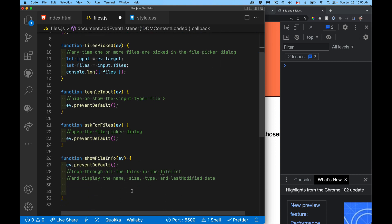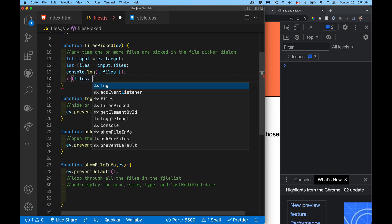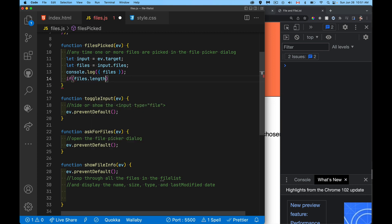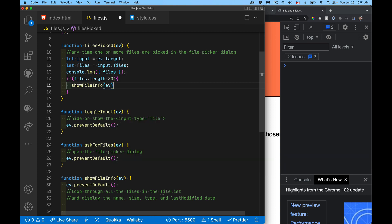And then what I also want to do is I want to call it from here. So after I've got this information, if I have files, so we could say, if files.length is greater than zero, then I'm going to call that show file info function. It's going to be expecting an event object. So I'm going to pass my event from here, but this is my change event.